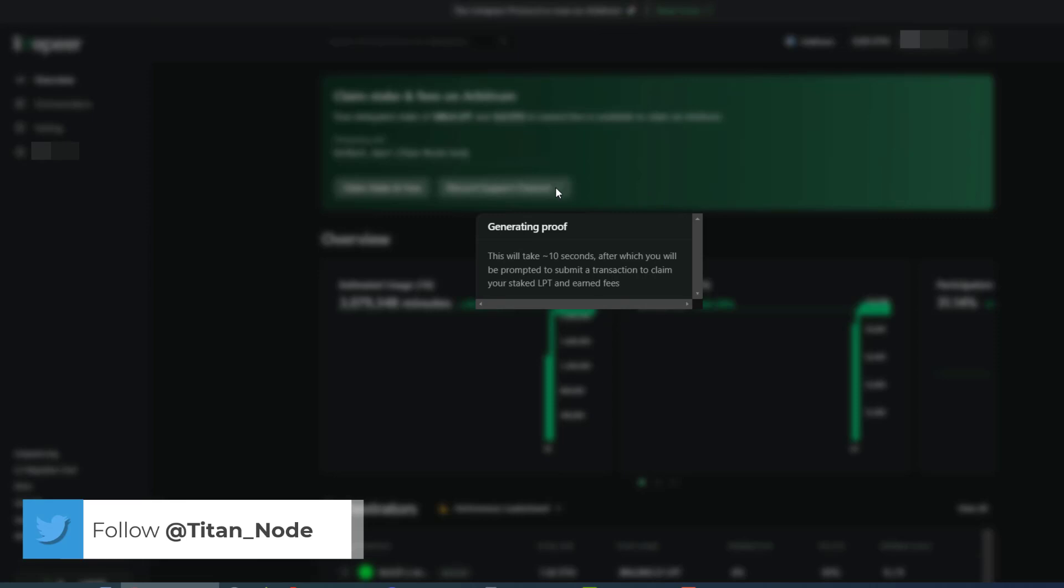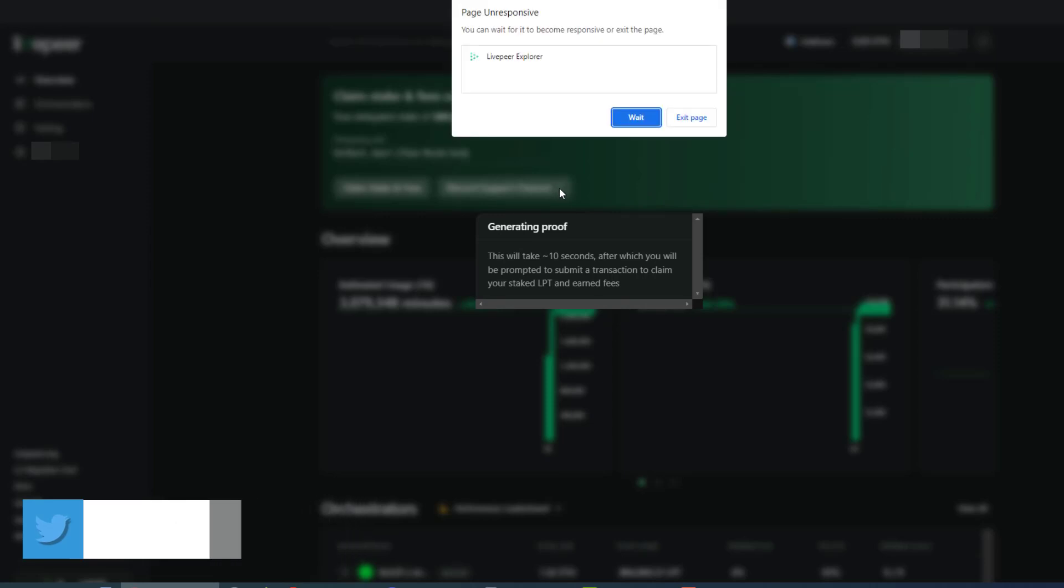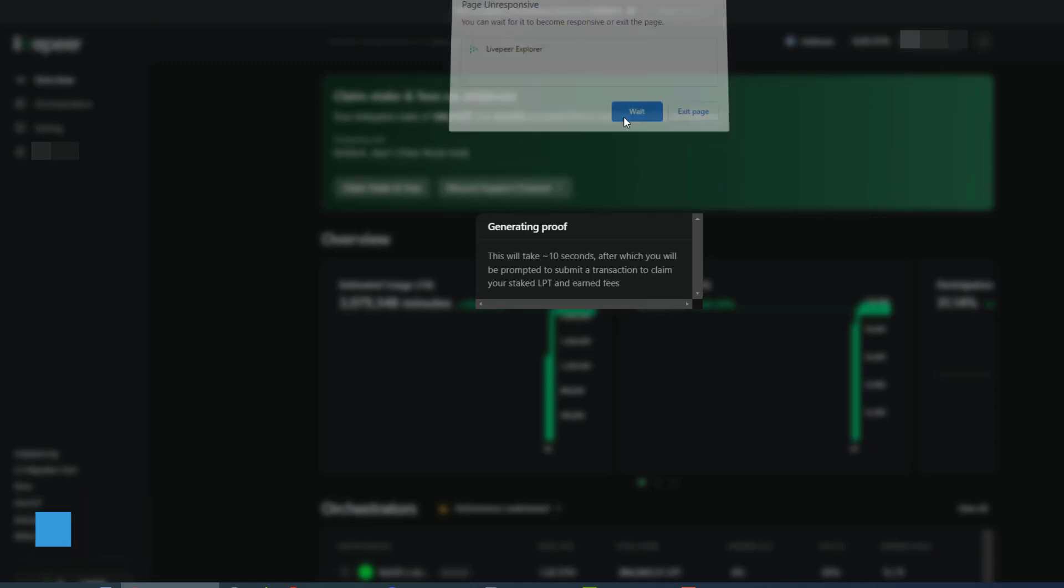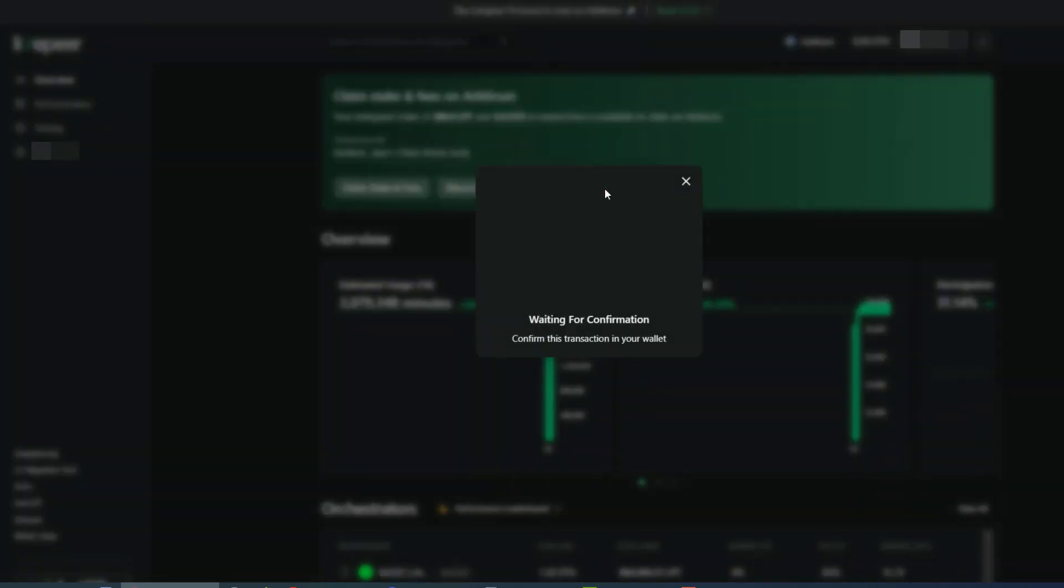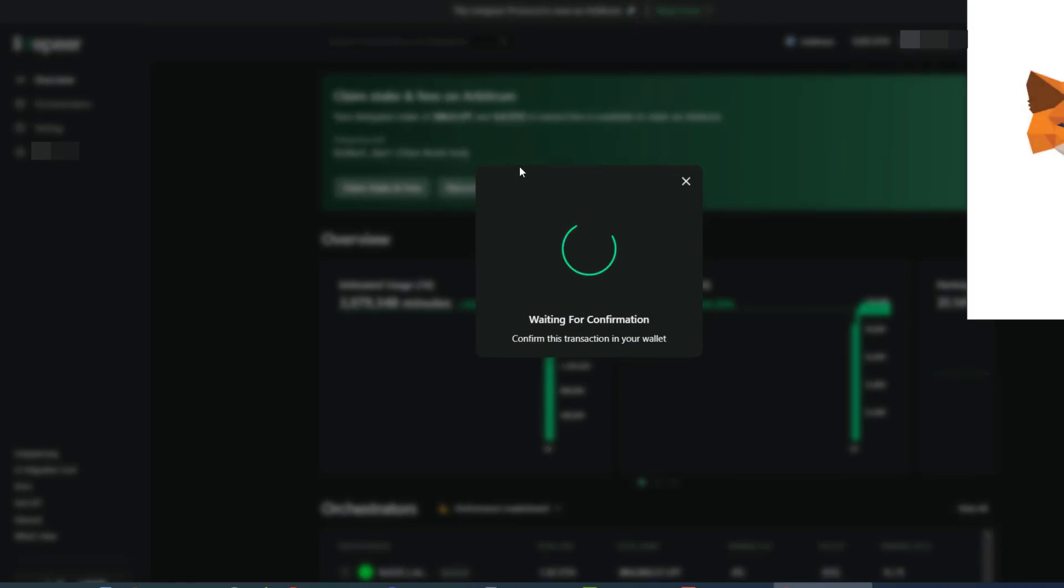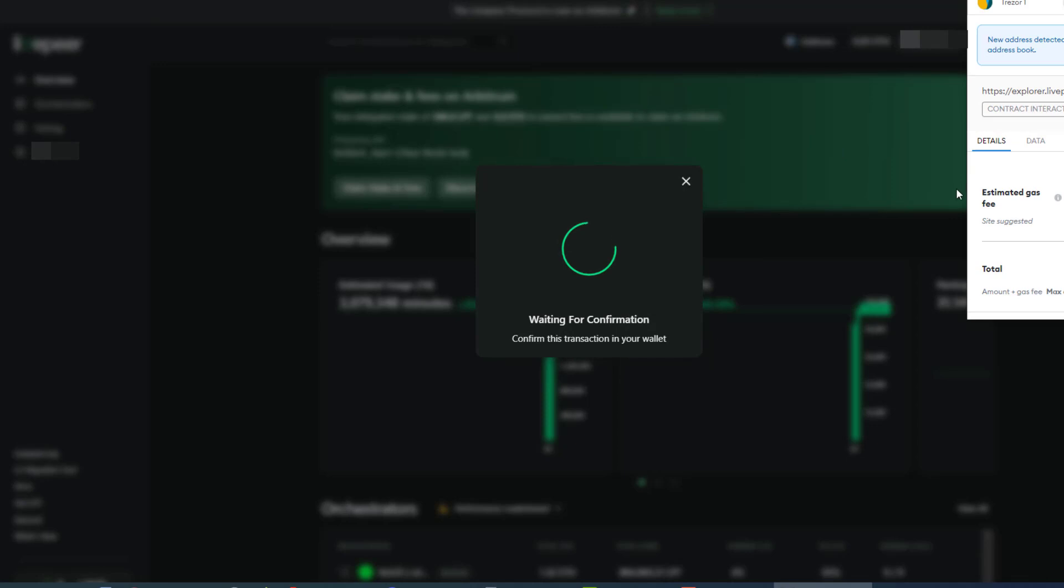you will have to send some ETH on Arbitrum onto layer 2. So before you're going to be able to send this transaction, you're going to need ETH on Arbitrum. And the way you do that is through the Arbitrum bridge. So I'll quickly go over that after this.